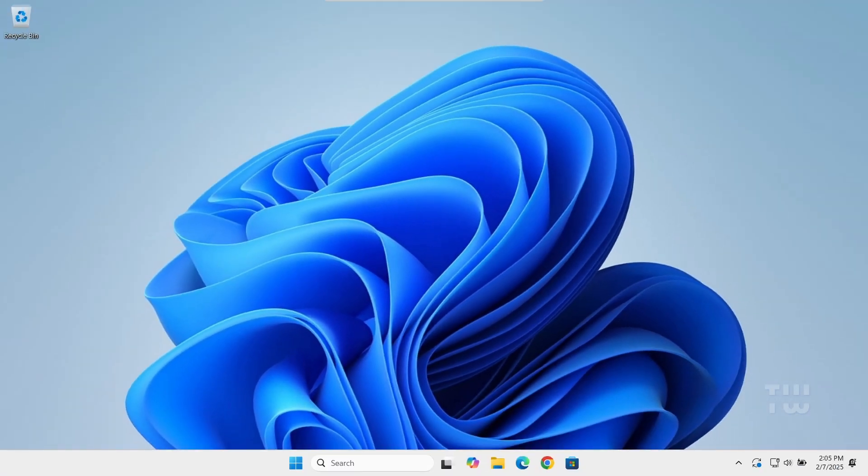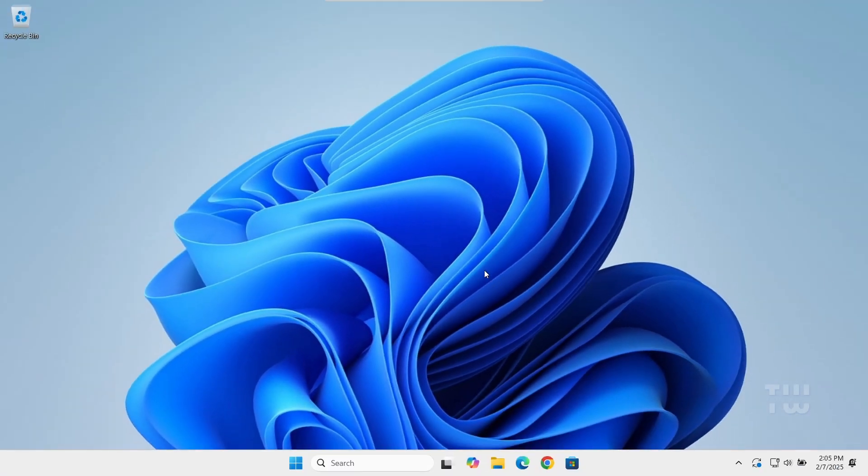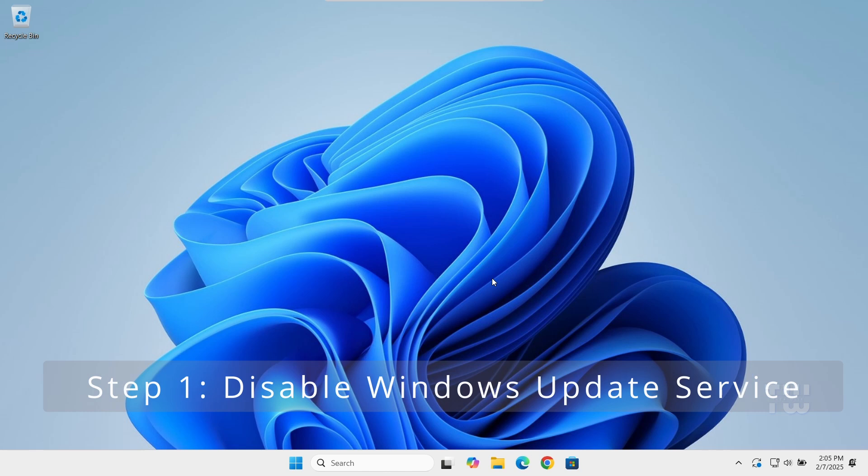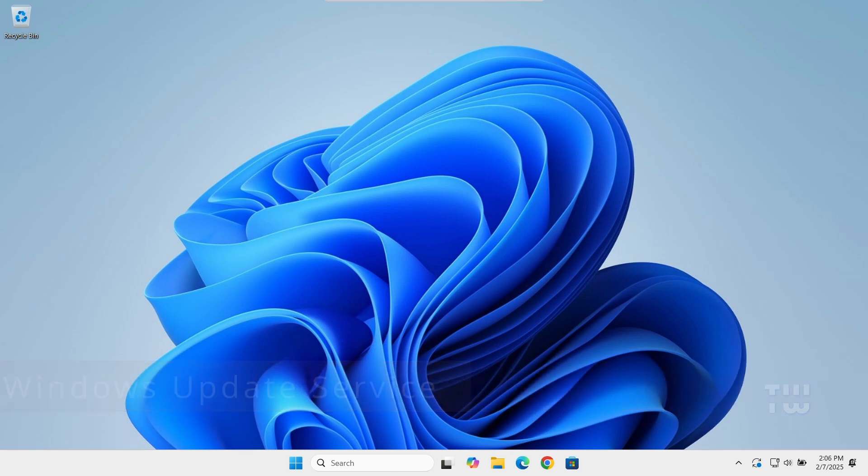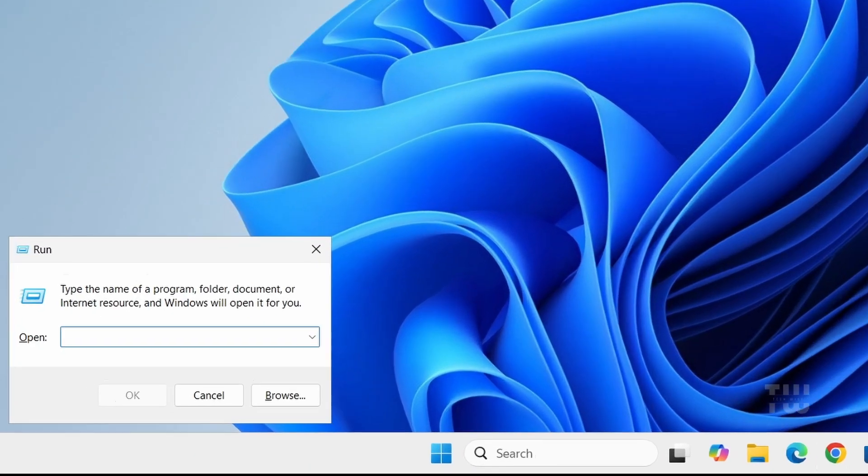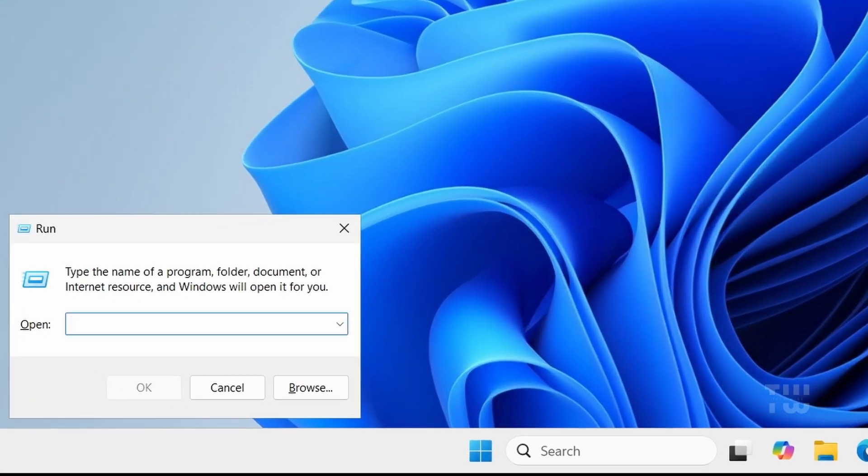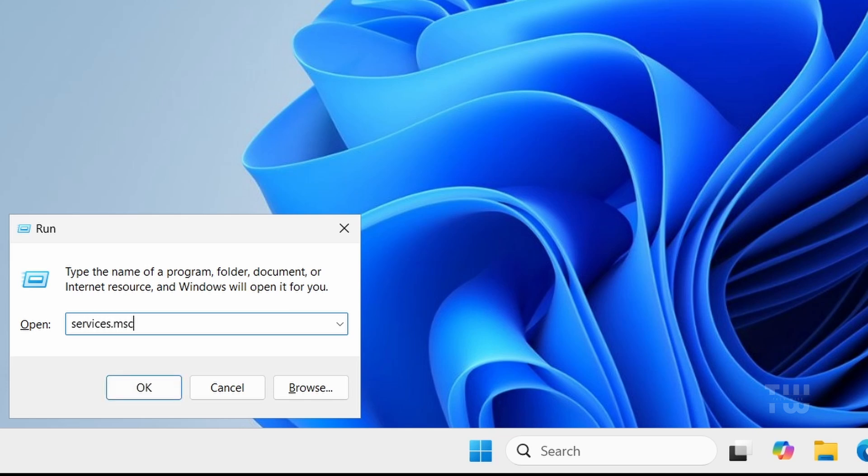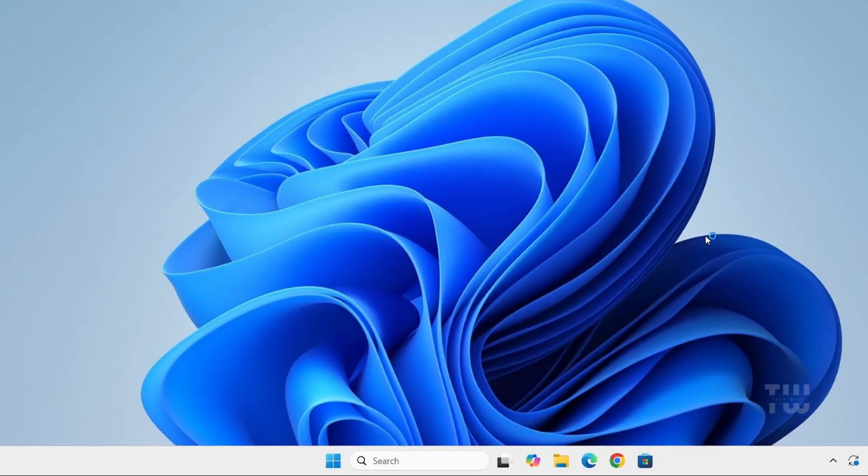Now let's move on to disabling the updates. Press the Windows key and R key to open the Run dialog and type services.msc and hit Enter.